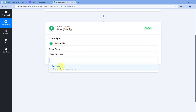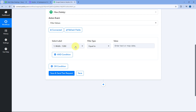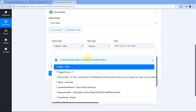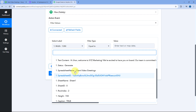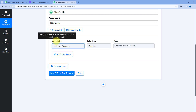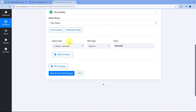After clicking Connect, it asks for the label. From the drop-down, you can see all the responses received from Google Sheets. Select the label 'status', set the filter type to 'equals to', and the value as 'generate'. We've created a filter condition that if the status equals 'generate', only then the automation workflow continues. If the status is 'draft' or anything else, the workflow will not continue further.